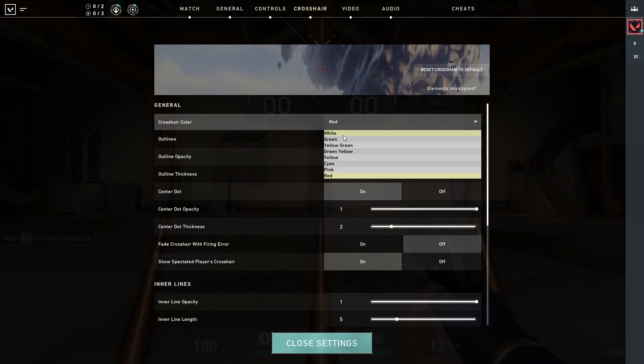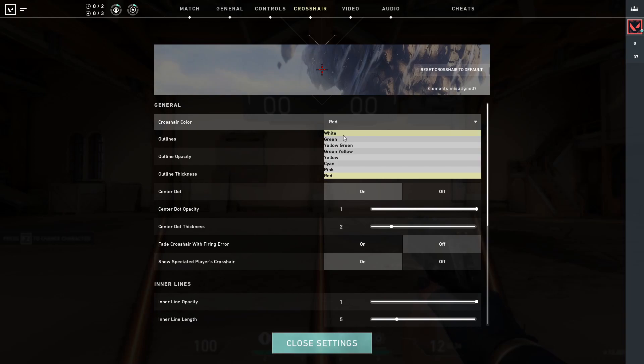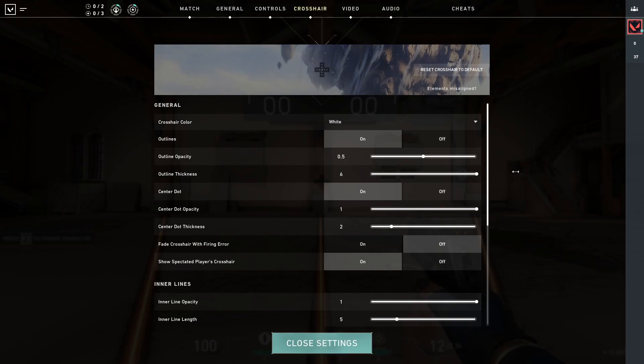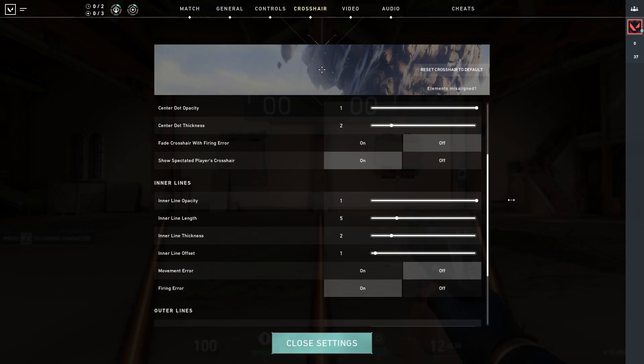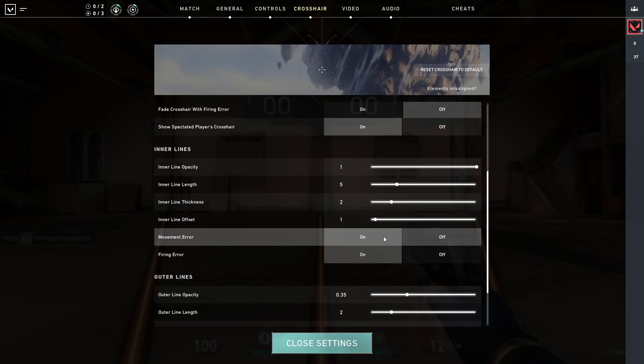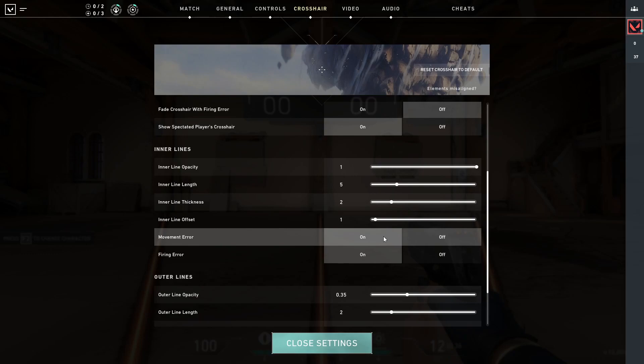Second, pick a shape. Cross, circle, square, or dot are all good choices. Try different shapes and choose one that feels comfortable — you can always switch it. Third, try some colors. Use bright colors with high contrast like green, yellow, cyan, or white. Avoid colors like red, blue, or black because they will merge with the background. Always consider adding an outline no matter the color you pick, as it helps to separate your crosshair from everything else.